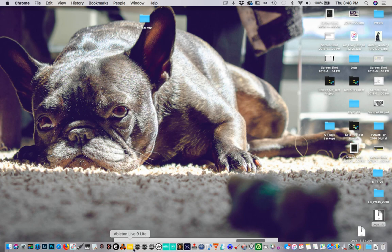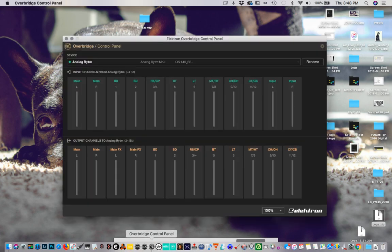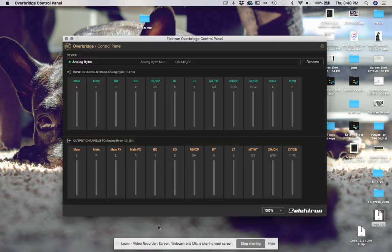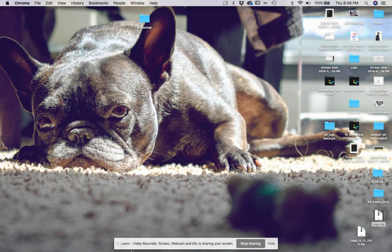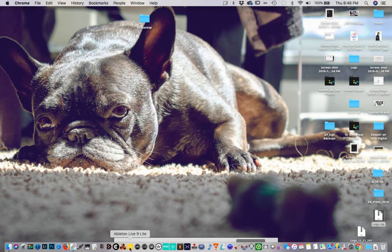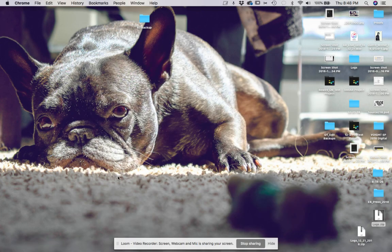Our next step is to go ahead and open the control panel and verify — yes, the engine is seeing audio. That's good. Let's go ahead and open up Ableton Live.